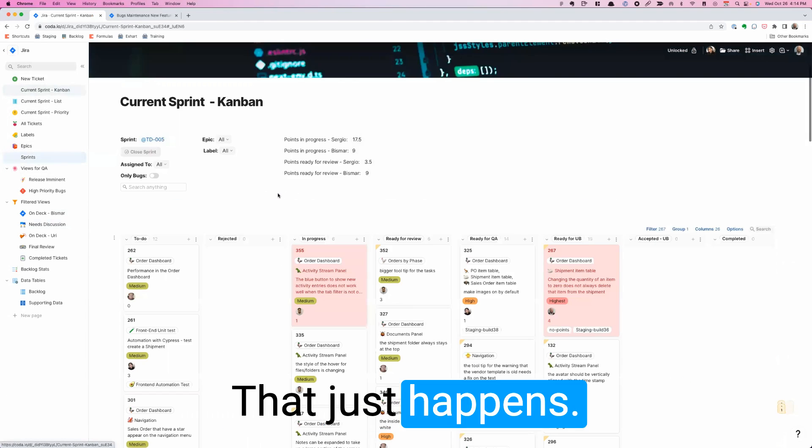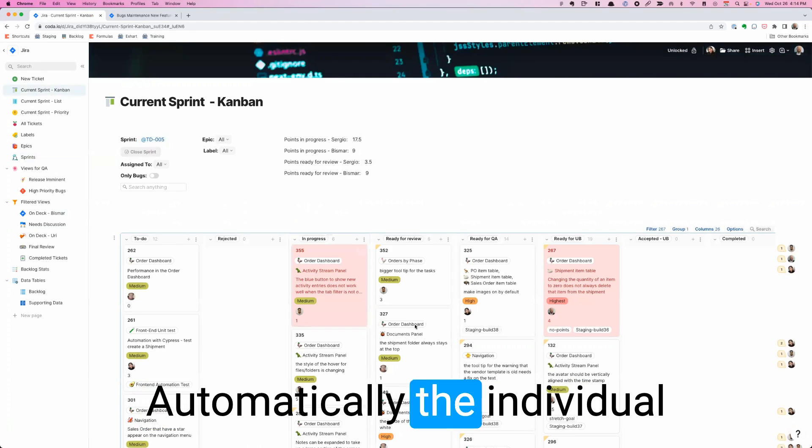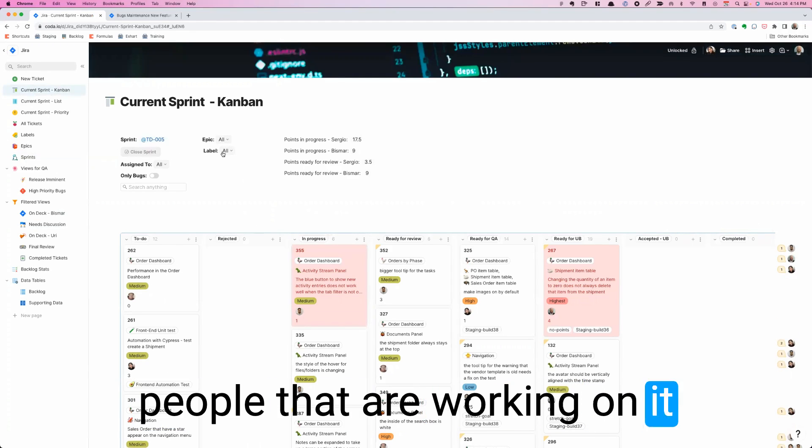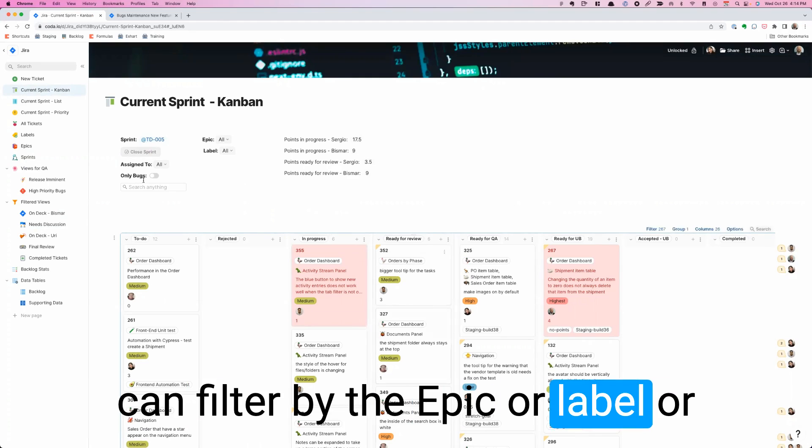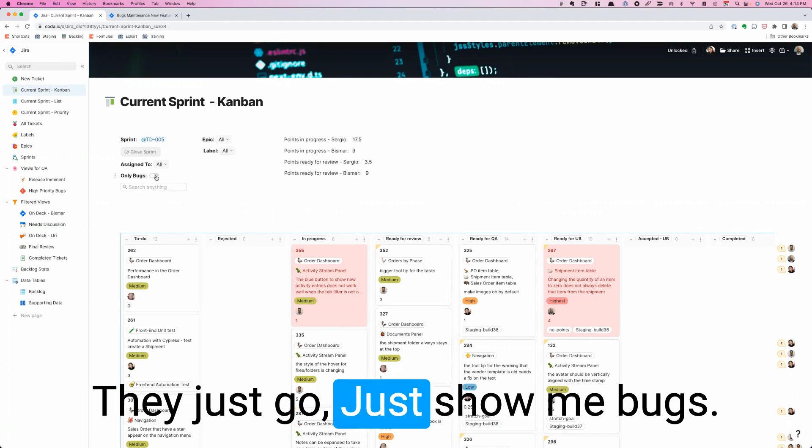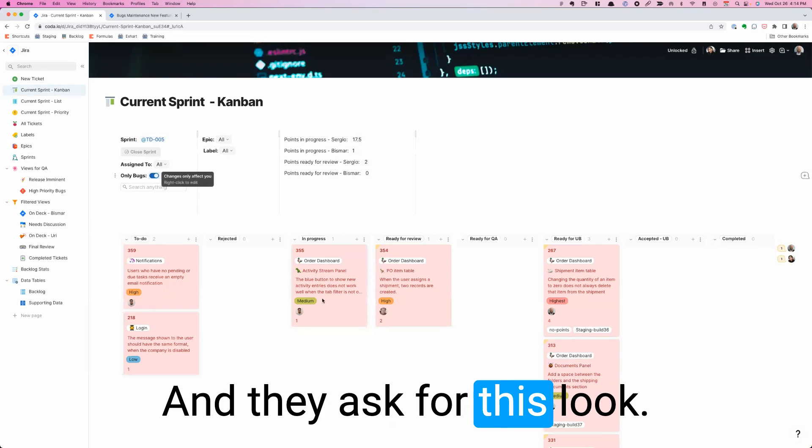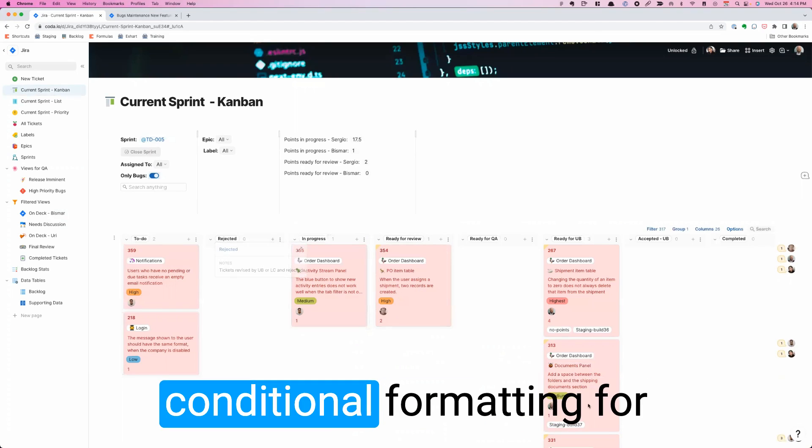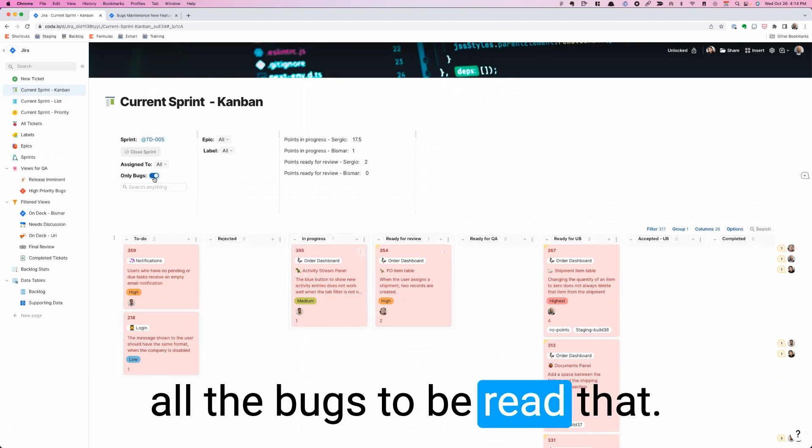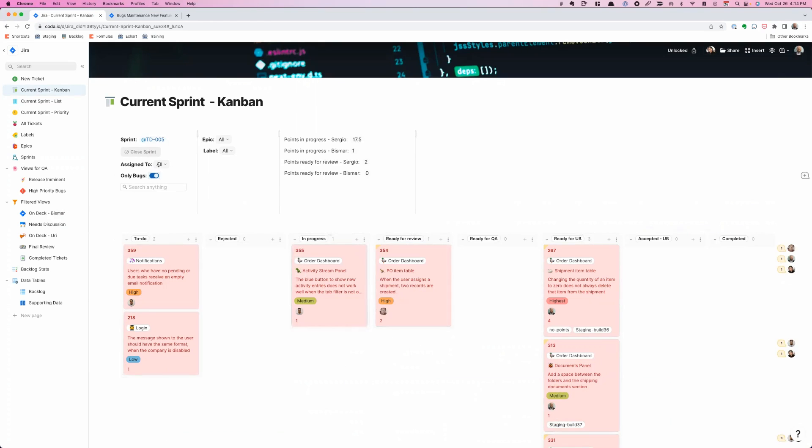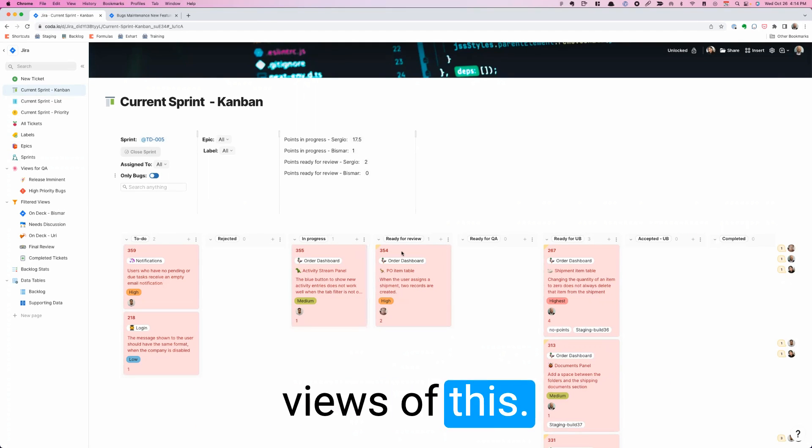The individual people that are working on it can filter by the Epic or label or just by them. QA loves doing that. They just go, just show me bugs. And they asked for this. Look, it took one minute to use conditional formatting for all the bugs to be red. That was great.